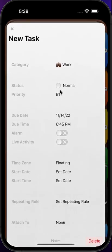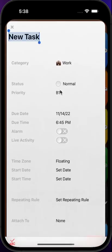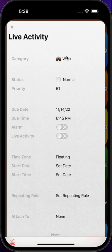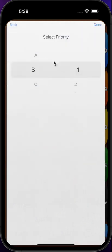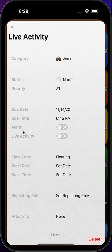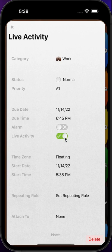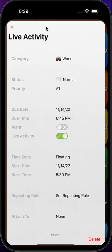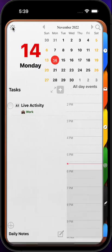Let's create a new task. We assign it a category and a priority. Here under alarm we'll see our new option for live activity. Let's check it and we will need to have a start time and an end time. Let's say 5:30 and now let's go to our lock screen to see it.